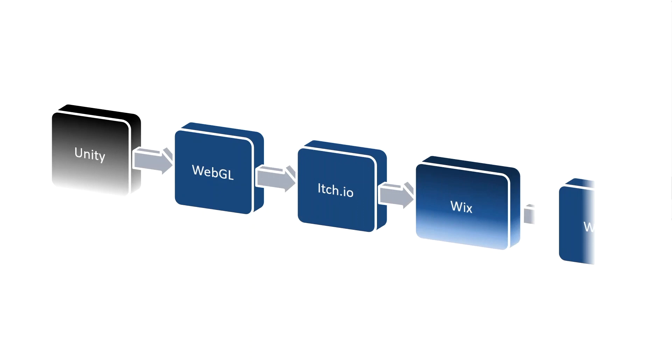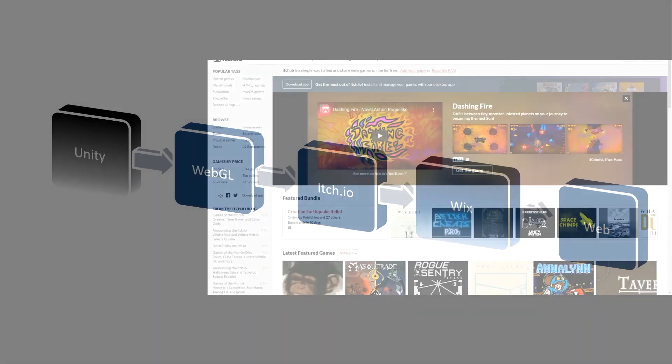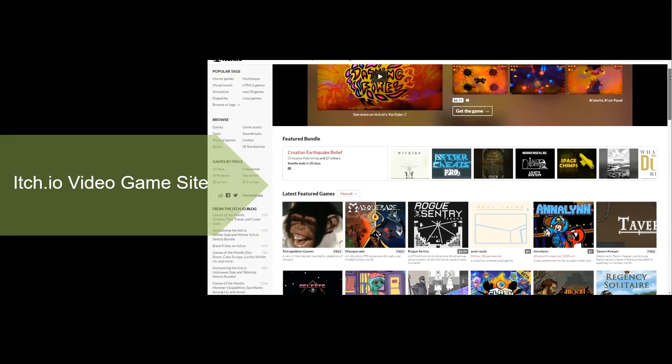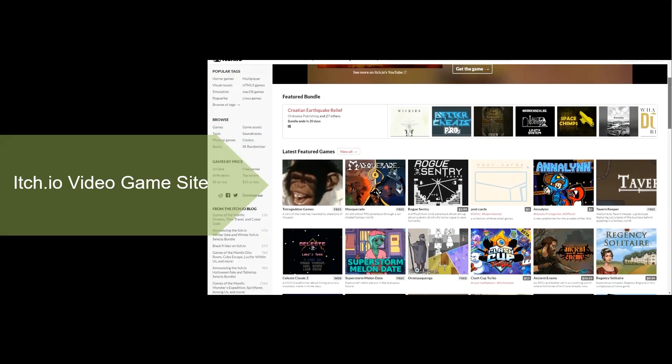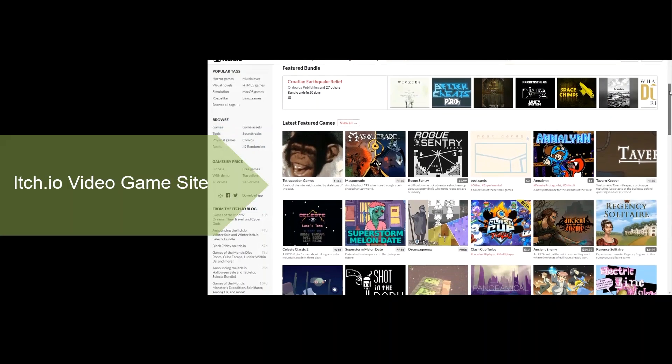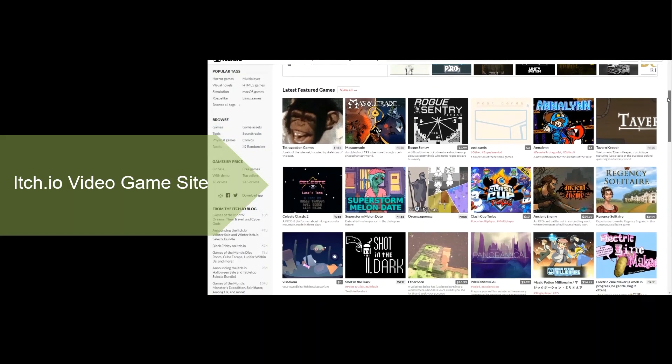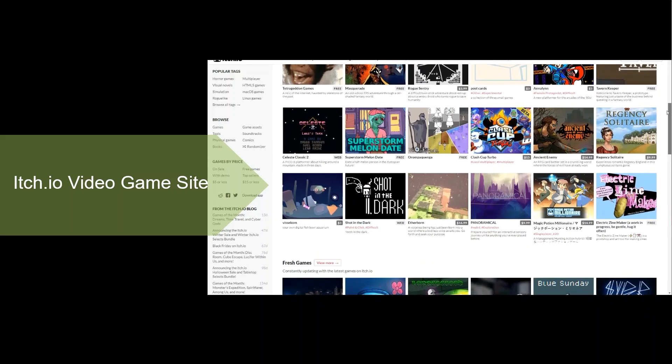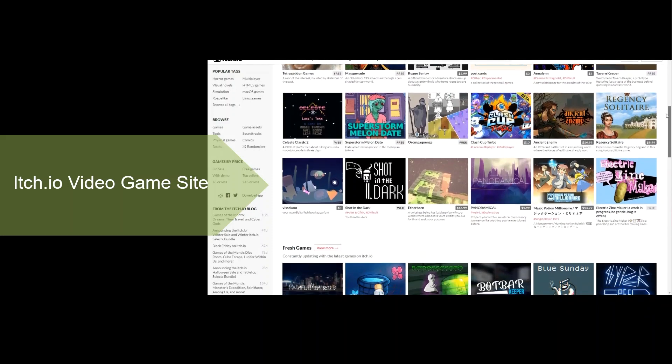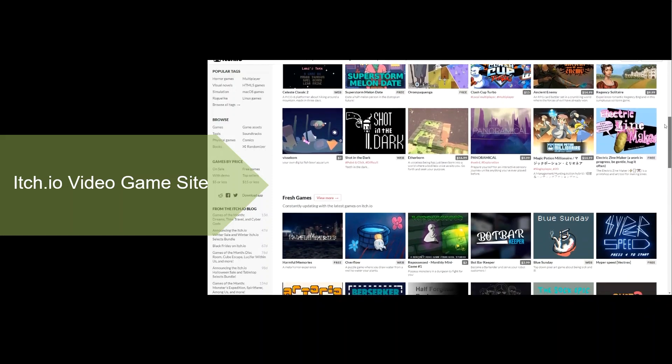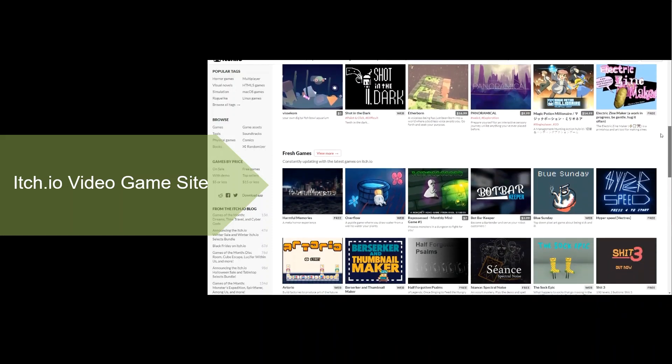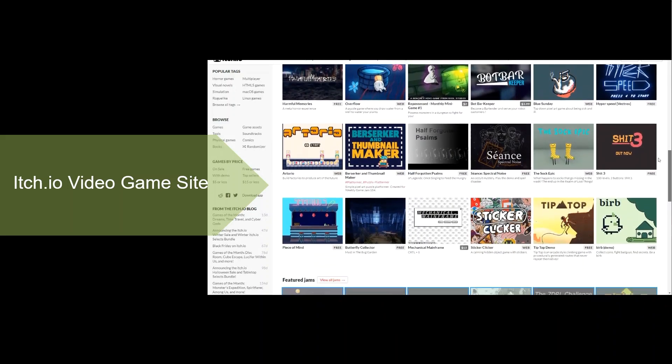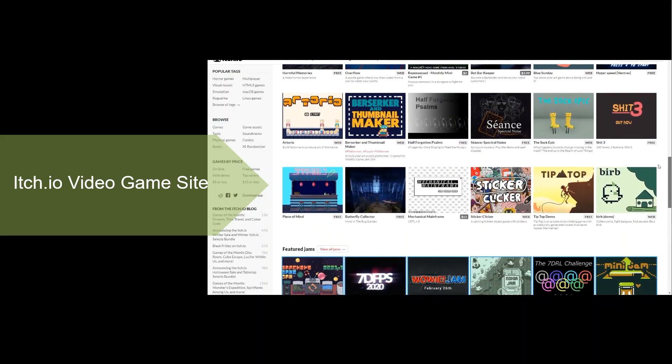Itch.io is a game distribution website that provides an excellent platform to host your game. It includes tools to help you profit by selling your game directly and allows your game to be embedded onto your site. Best of all, it's free.